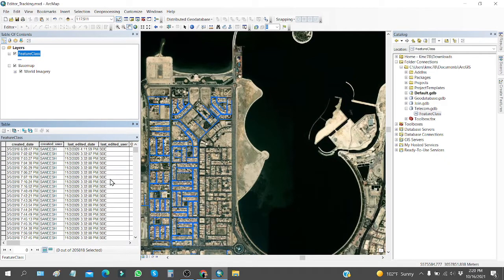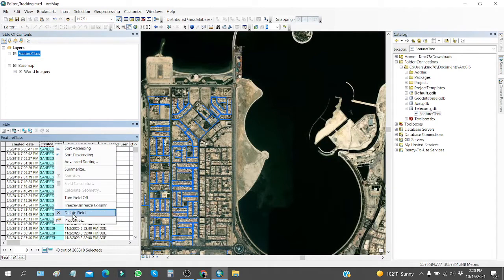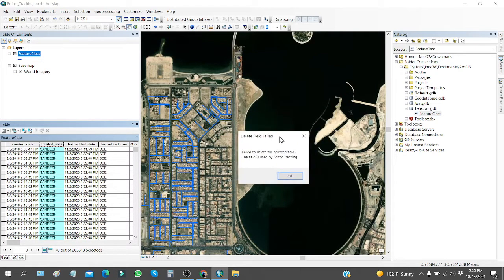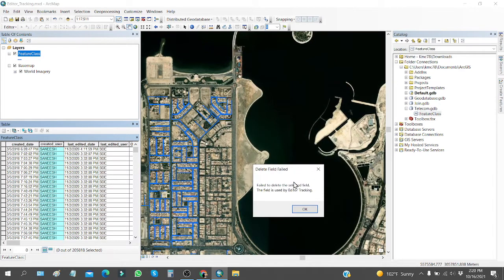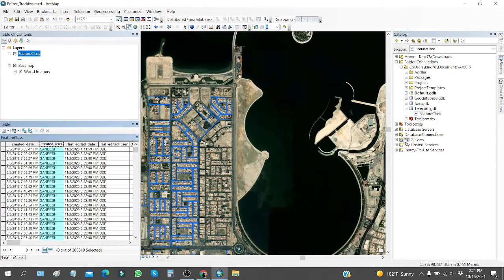When editor tracking is being used, you are not able to delete the four fields associated with it. For example, these four fields are being used in editor tracking, so if you try to delete any field, you will not be able to delete it because it is being used by the editor tracking feature for this feature class shapefile.